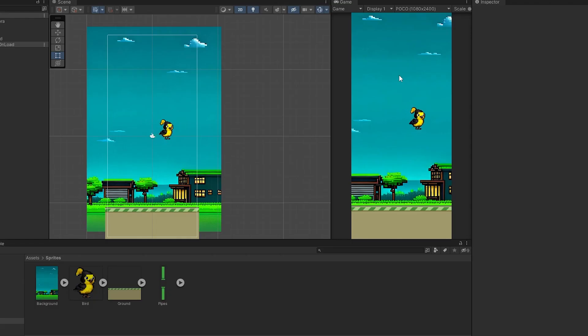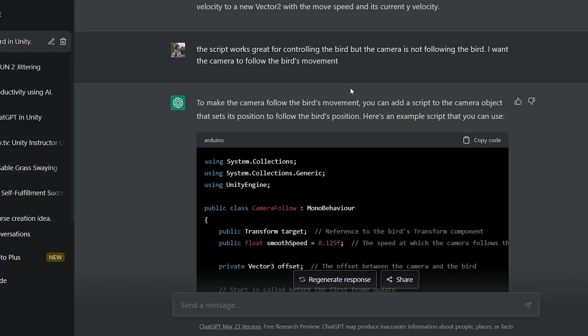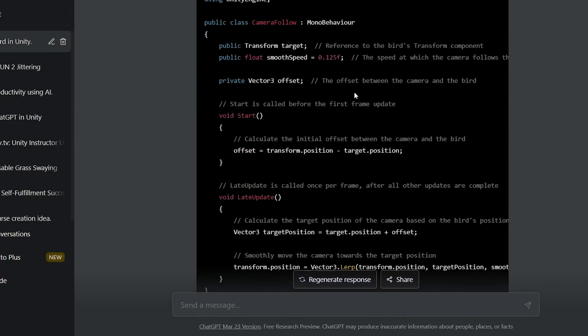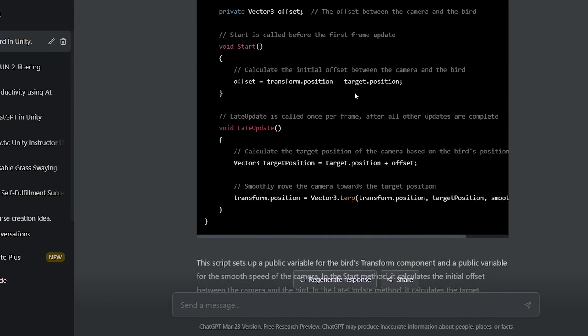Now the bird can move, but the camera won't follow it. I asked ChatGPT to write a camera follow script, and it gave me a script that smoothly follows the player. All I had to do was tweak the variables.